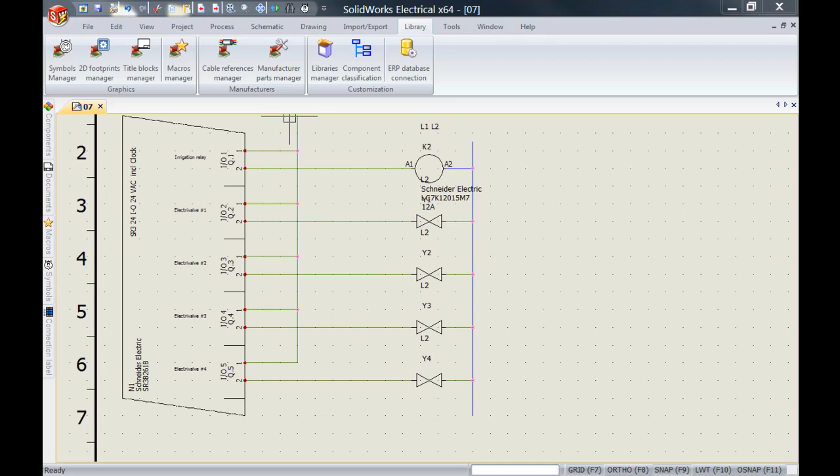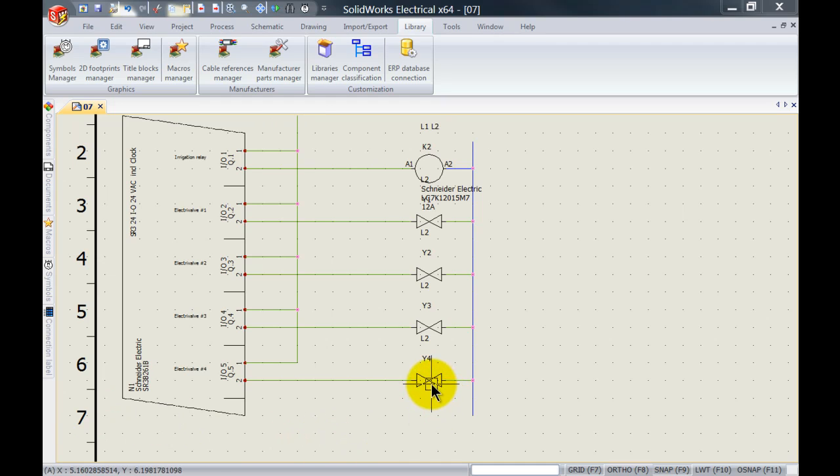So let's go ahead and have a look at this example. On my schematics I've used a couple of electro valves and I would like to add some manufacturers data to them.